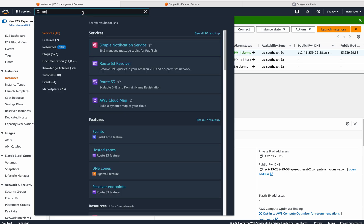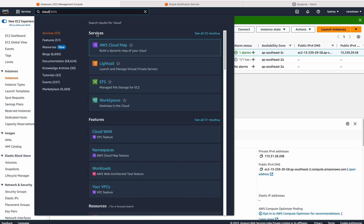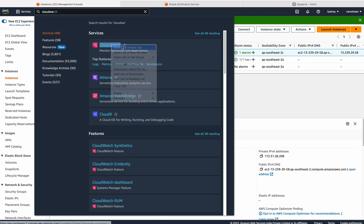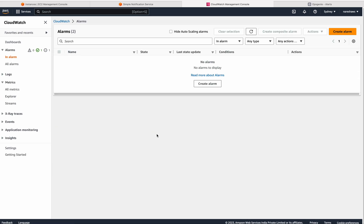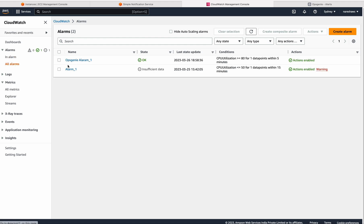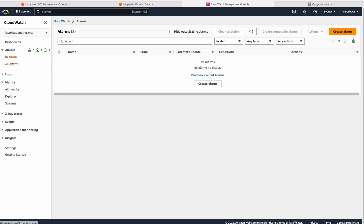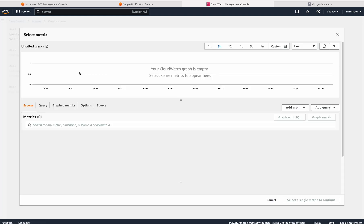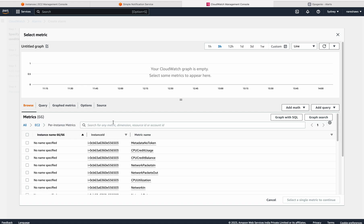First of all, let me choose CloudWatch — open this in a new tab. Here I'll create an alarm. Click on alarms, click on all alarms to see all configured alarms, then click on create alarm and select metric. Click on EC2 instance, per instance metrics. Here you can choose CPU utilization.